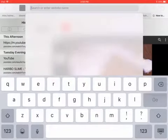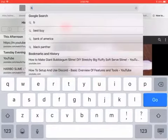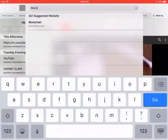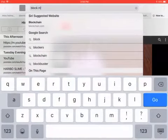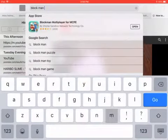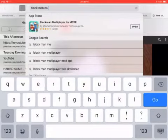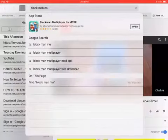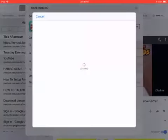Blockman Multiplayer. Now, then you just have to download it.